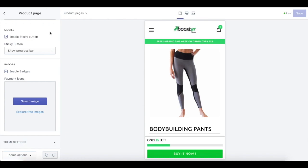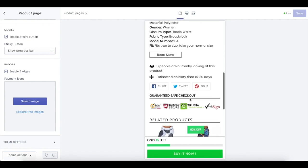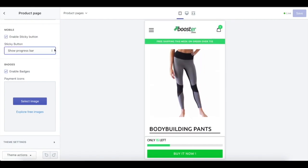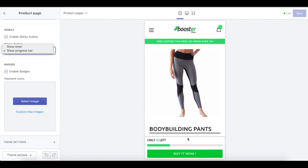Another really awesome conversion booster feature is the sticky button for your mobile store. By enabling the sticky button, it will display the buy now button at the bottom of the screen that will stay on screen even after your customers scroll or swipe up and down. We have two choices of sticky button: one is timer, and the second one is a progress bar like what we have down here.